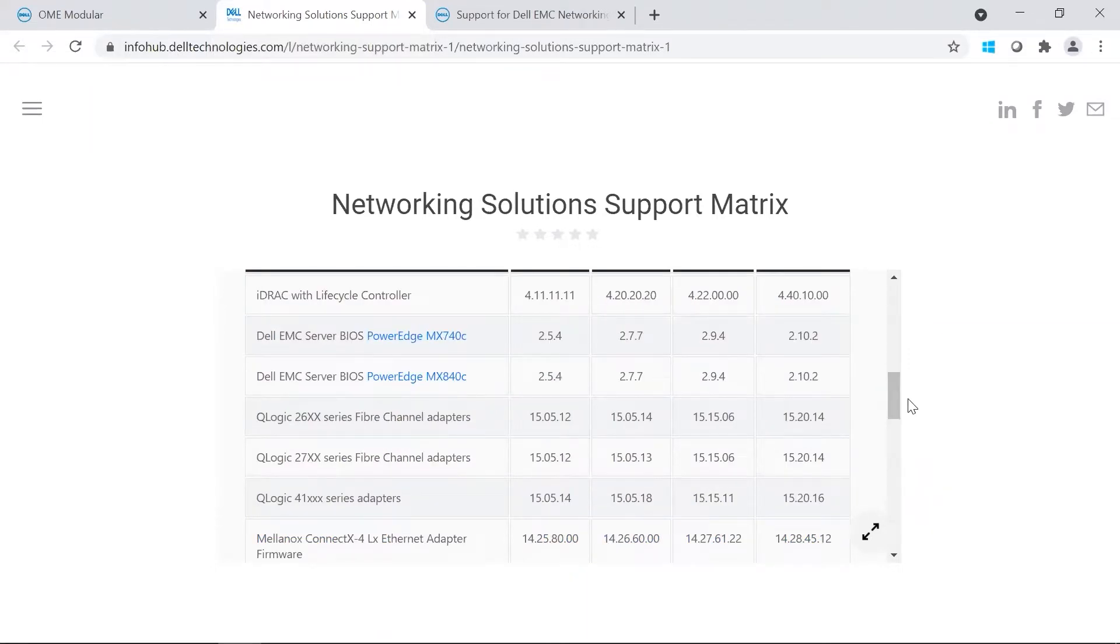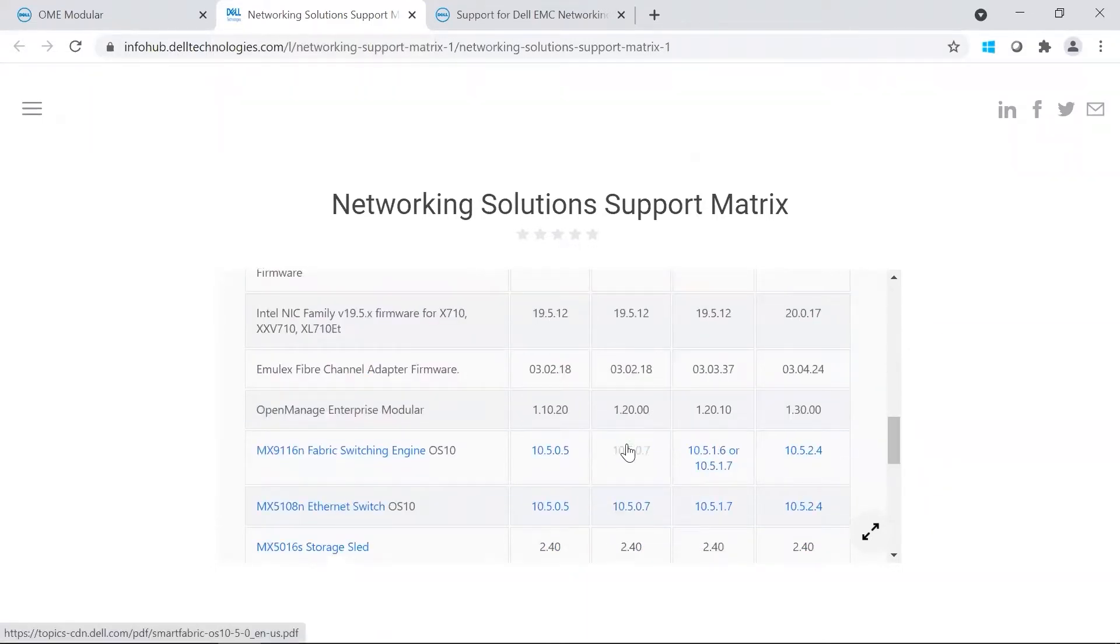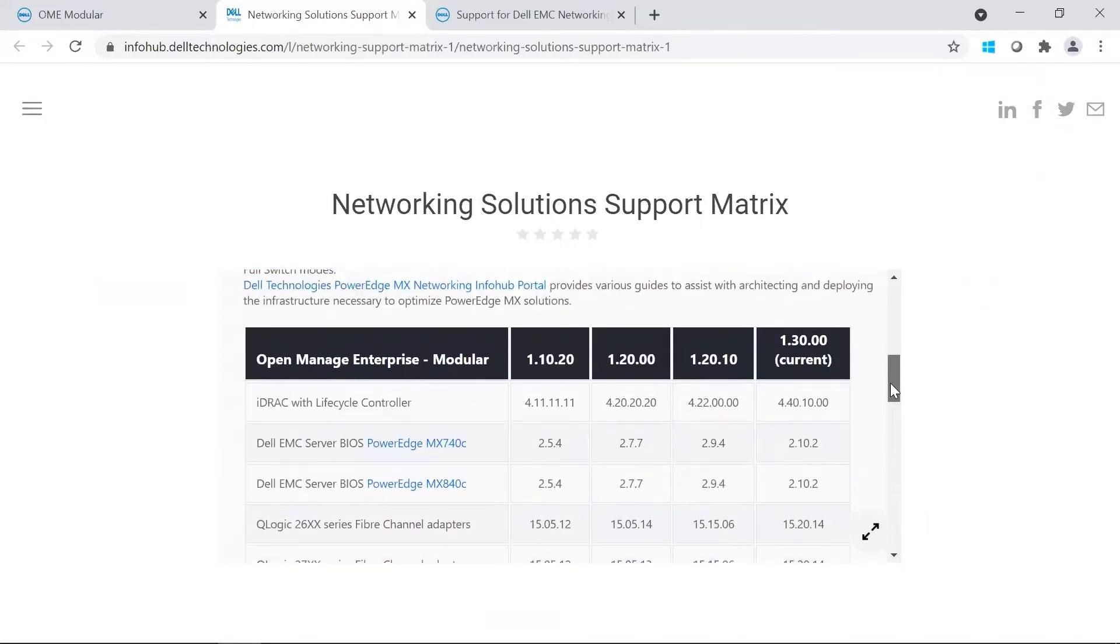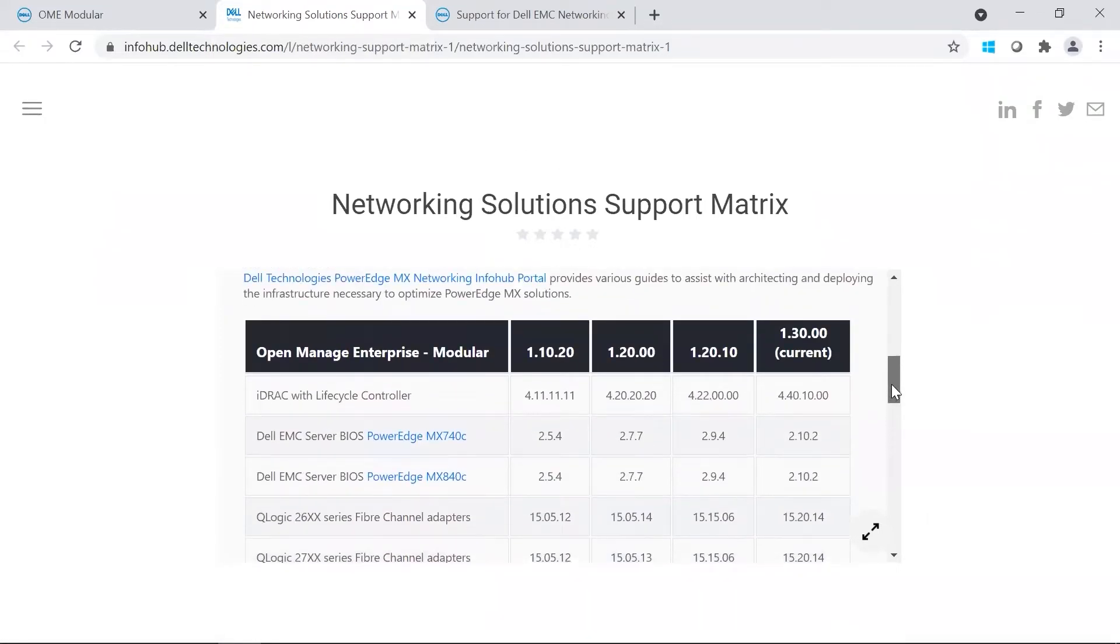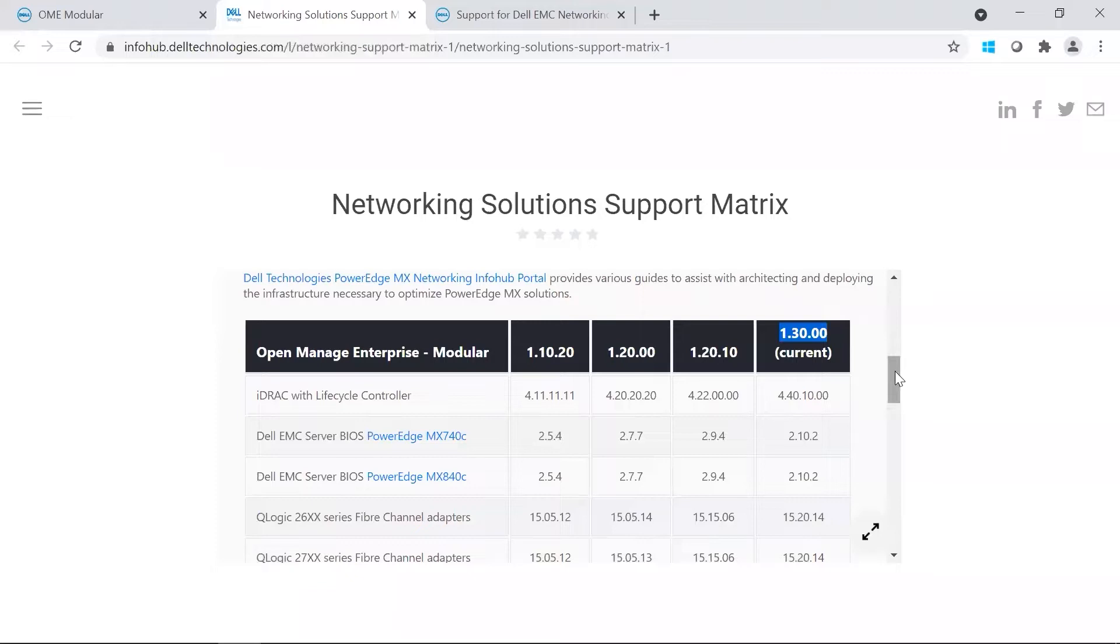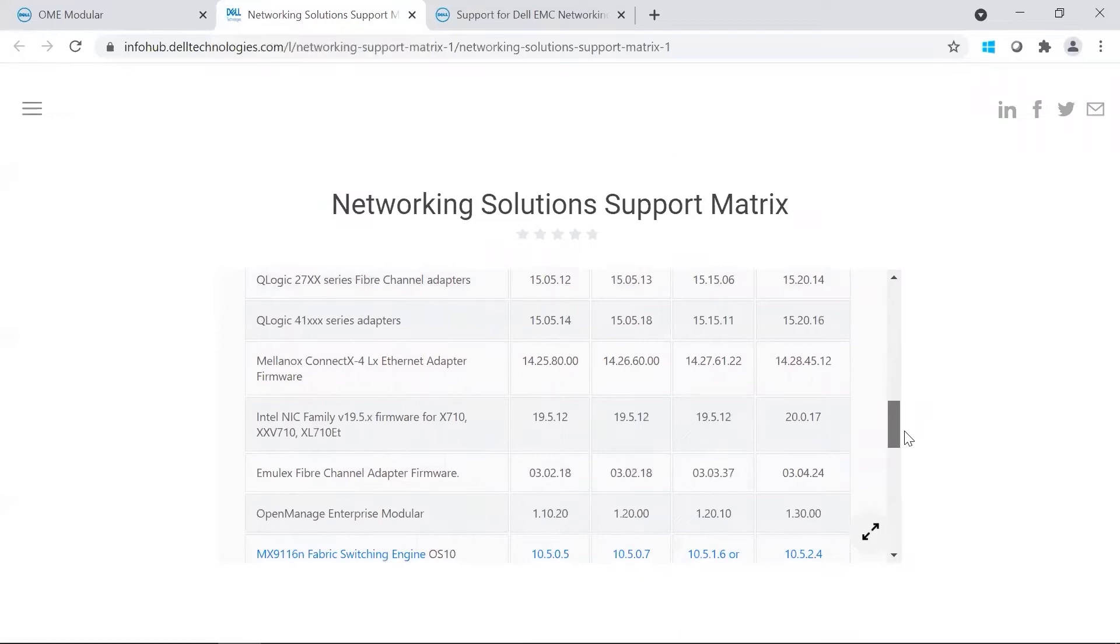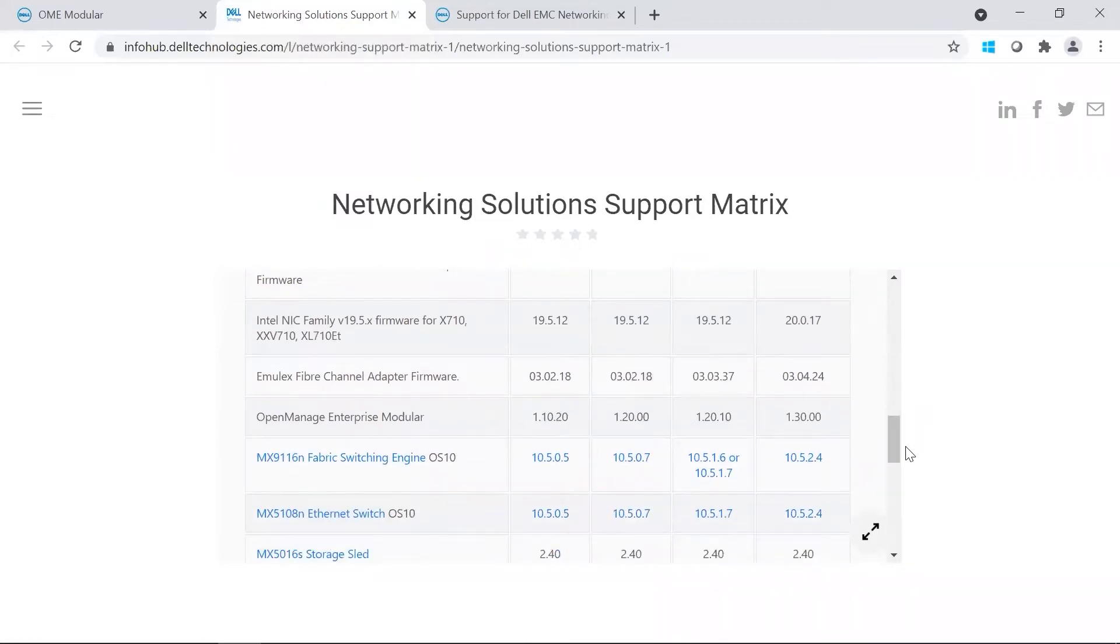10.5.0.7 is right here. The OMEM version should actually be 1.2.0.0. In our lab, we are actually currently on 1.30.00. However, our end goal would be reaching the latest version, which would be 10.5.2.4, which is the current right now.